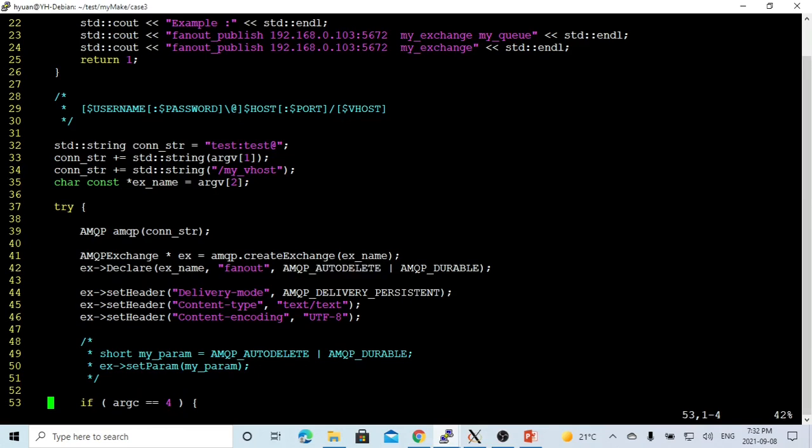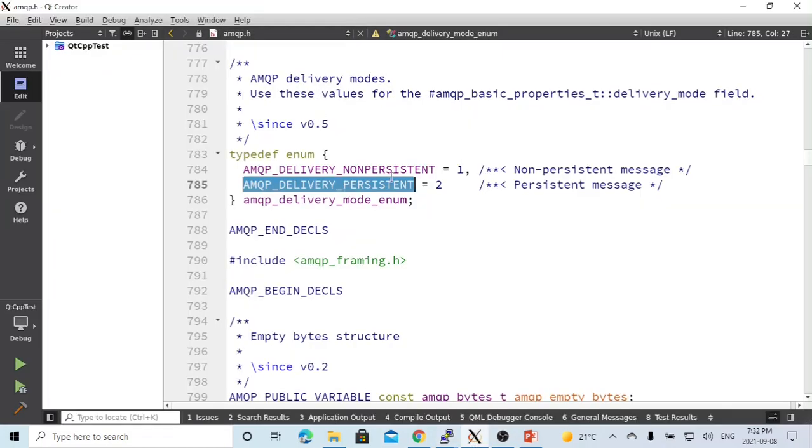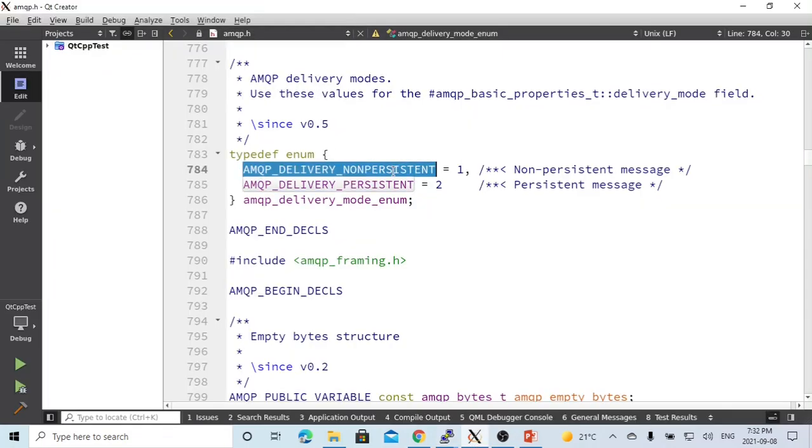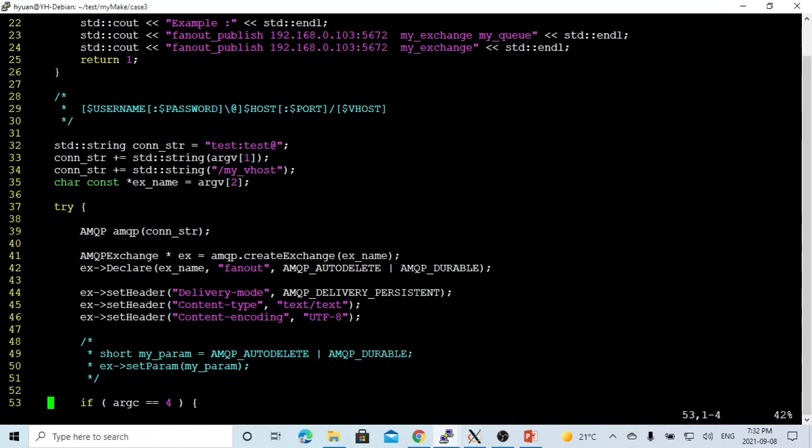After we declared our exchange, we have to set up a delivery mode. Delivery mode has two options: it could be non-persistent and persistent. In our demo, which is hard coded, we pick up a persistent message.